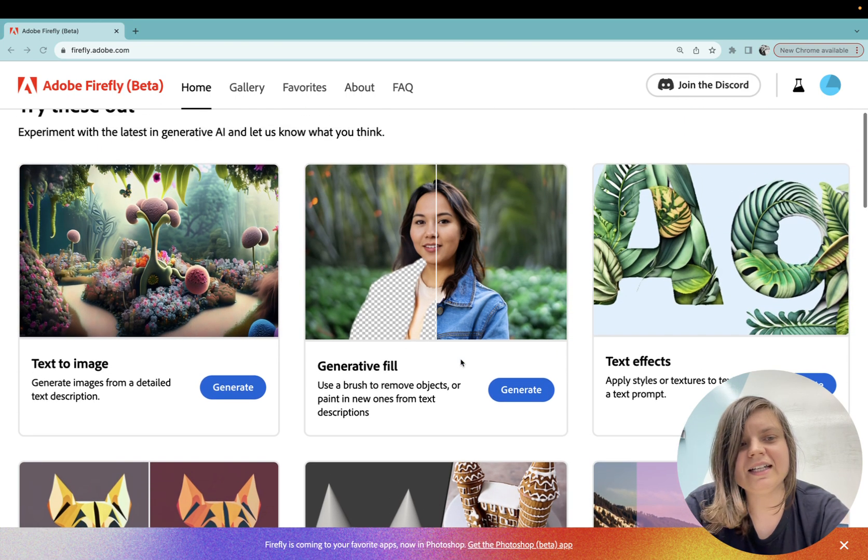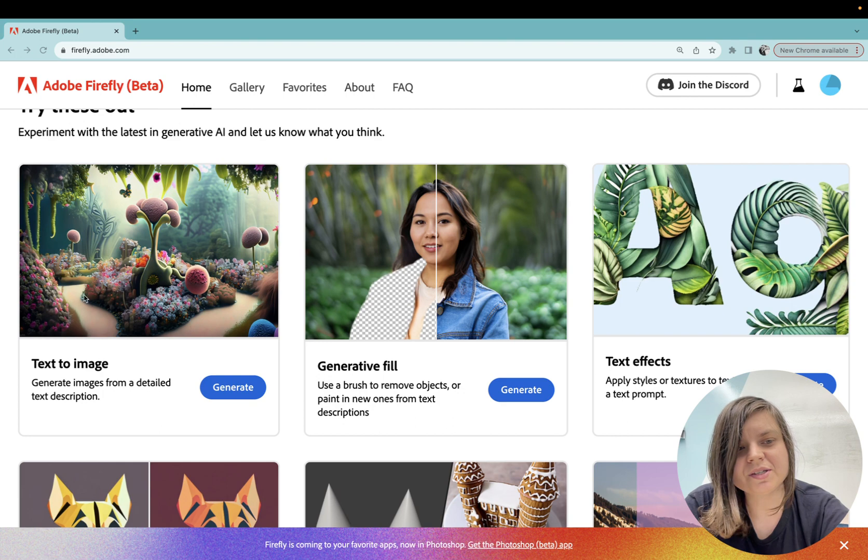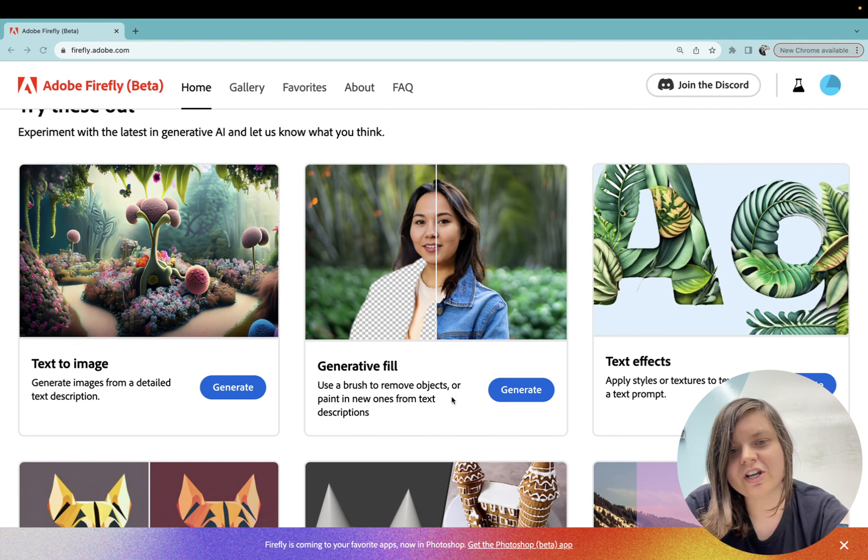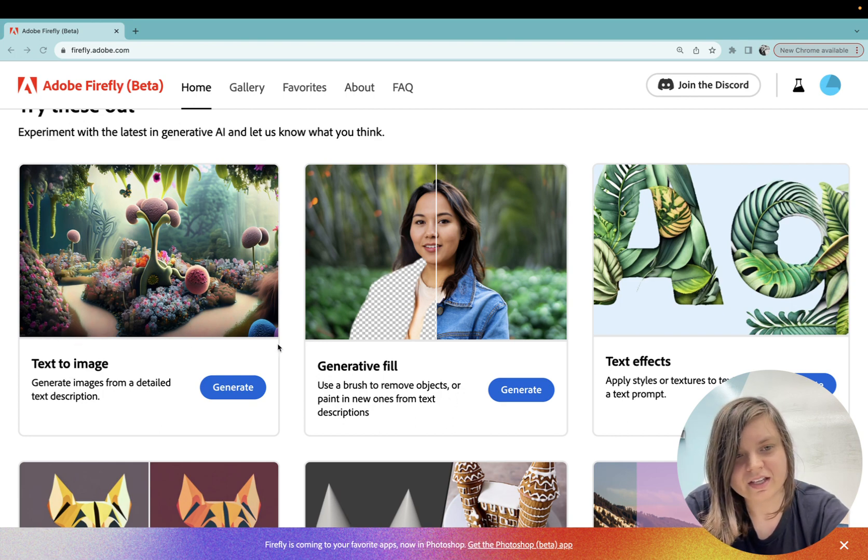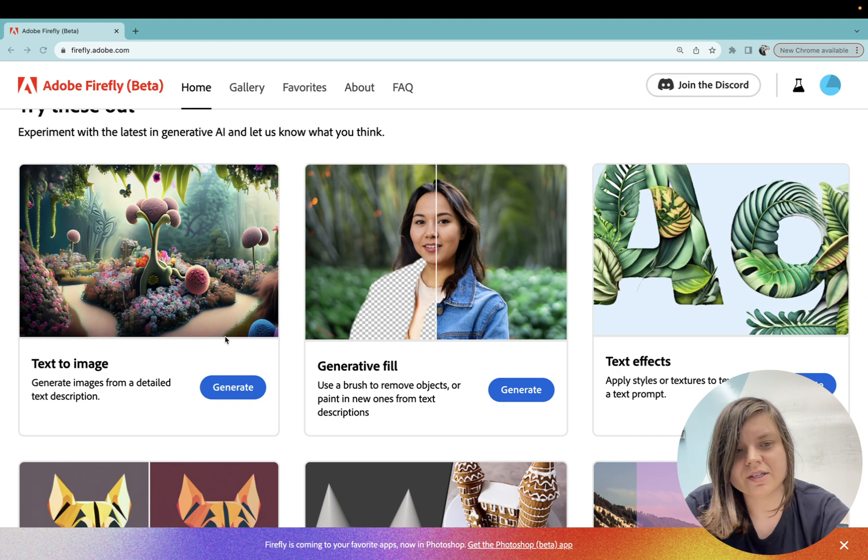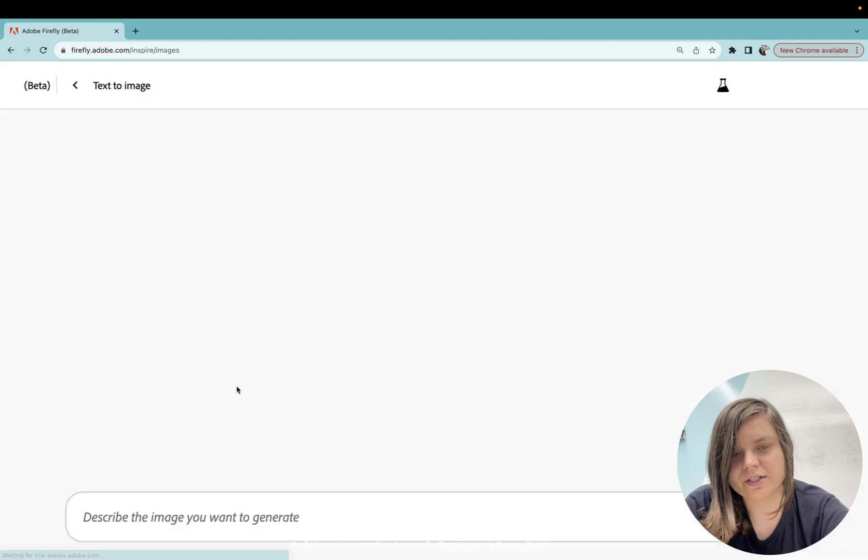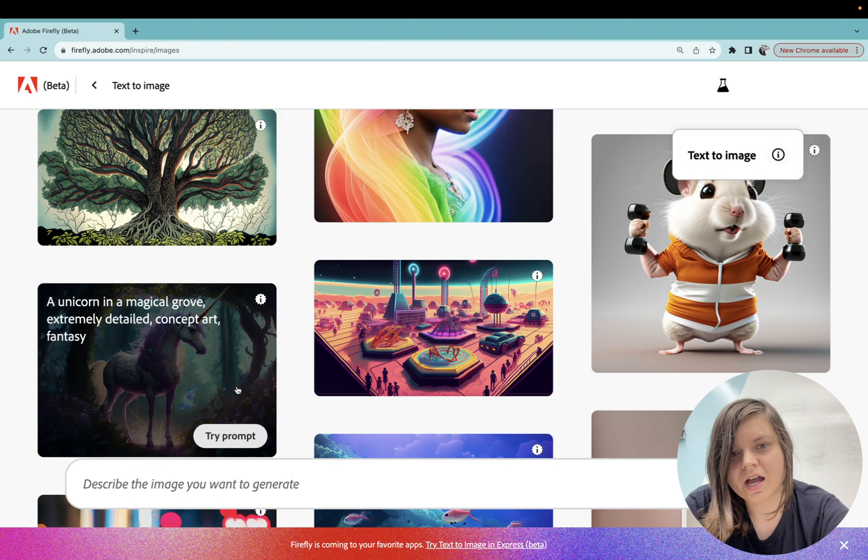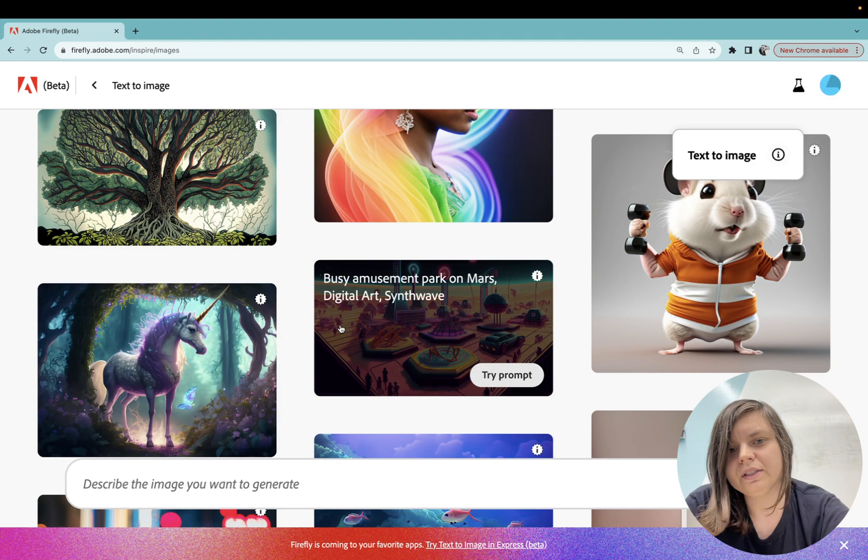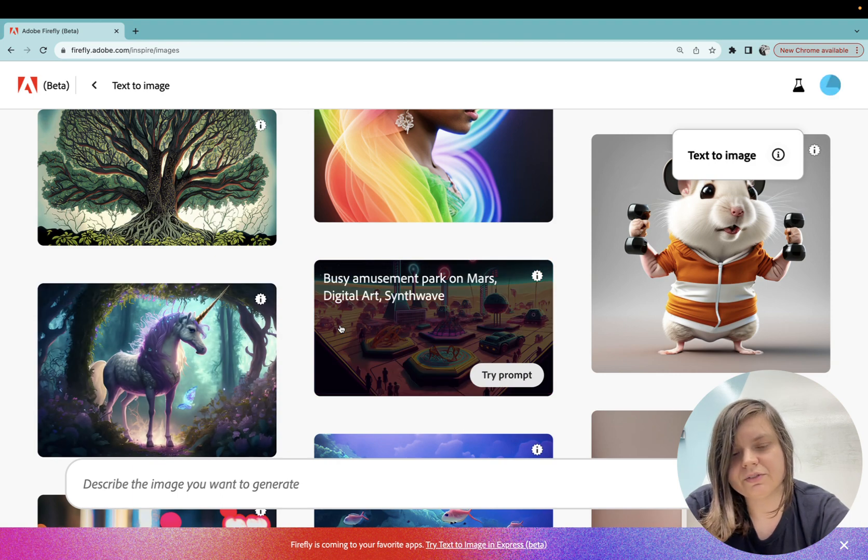But today I will focus on text to image and generative fill. The way I use it, I go to text to image and I press generate. What I like about it is that if you've never used AI, if it's your very first time, you don't know how to prompt it.